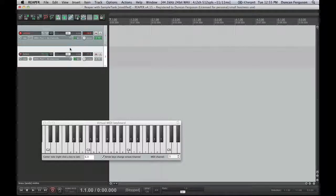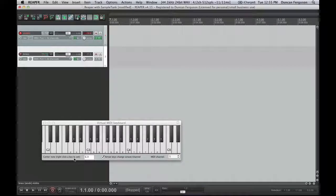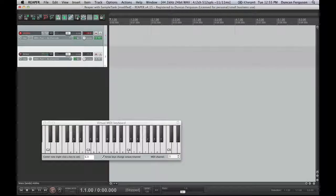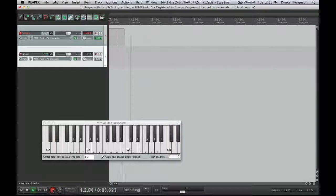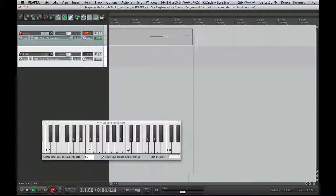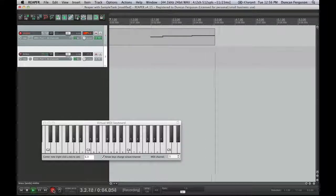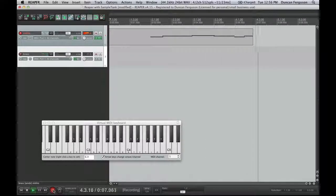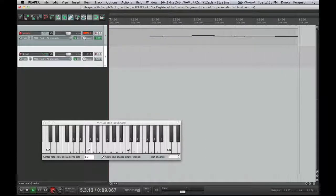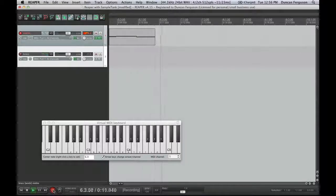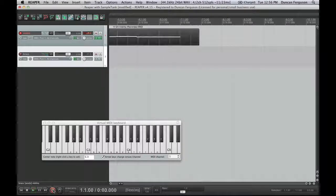So let's try and record something. Firstly, I'm going to make sure I've got my metronome turned on, and I'm going to push W to make sure I'm at the start of the track, the start of my session, and go record. Here we go.